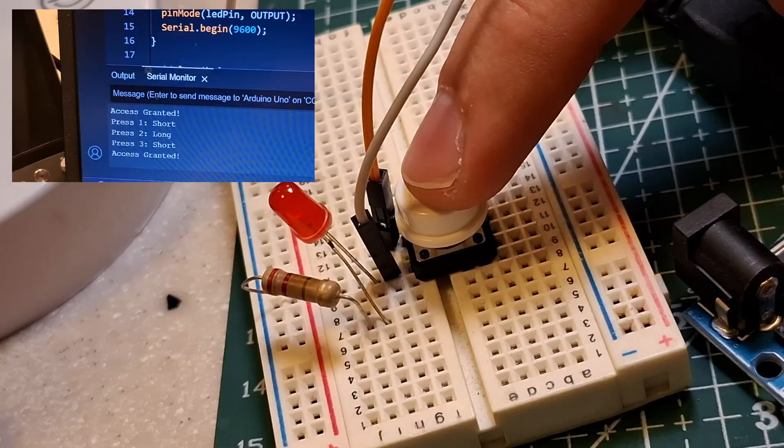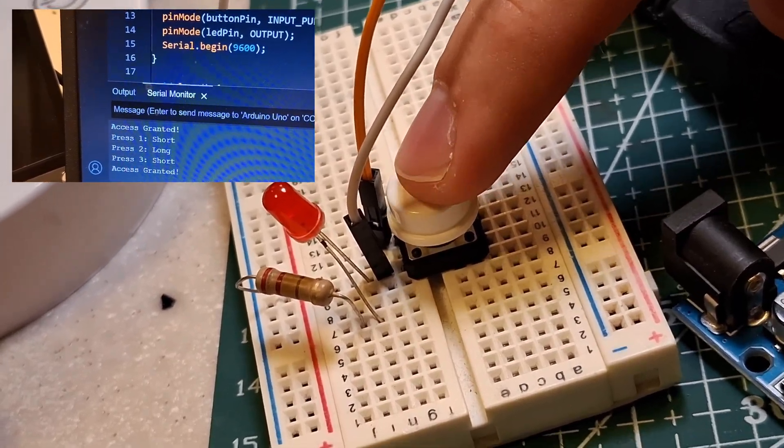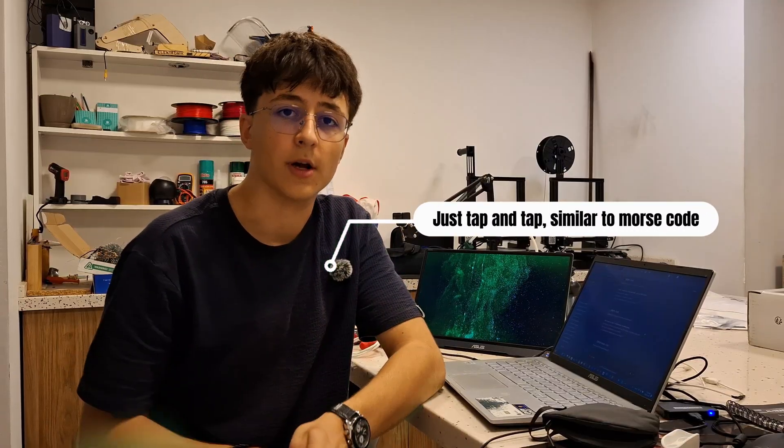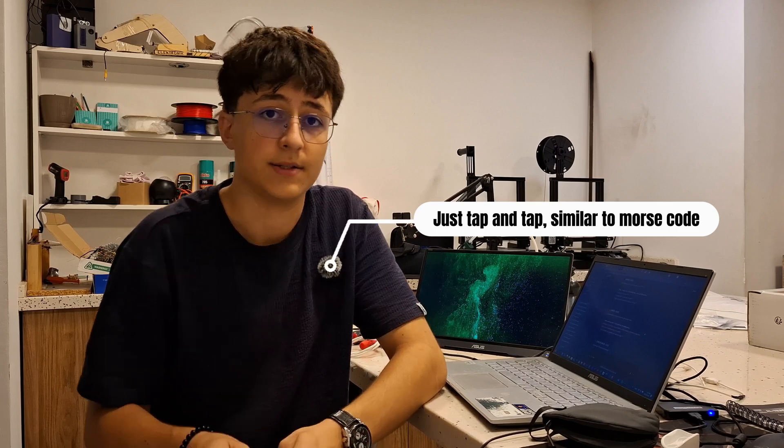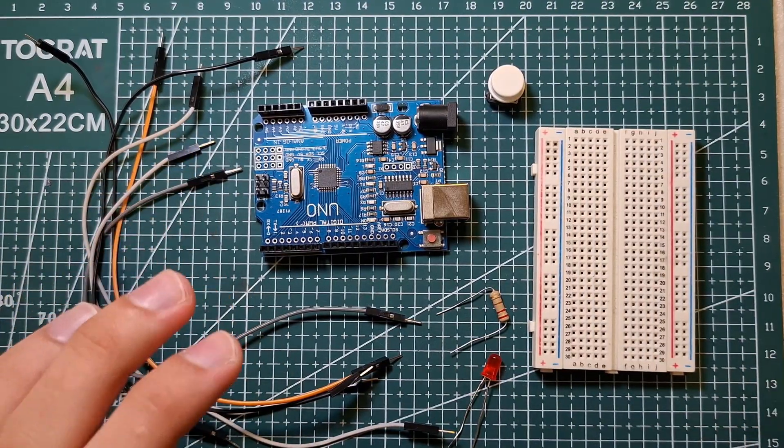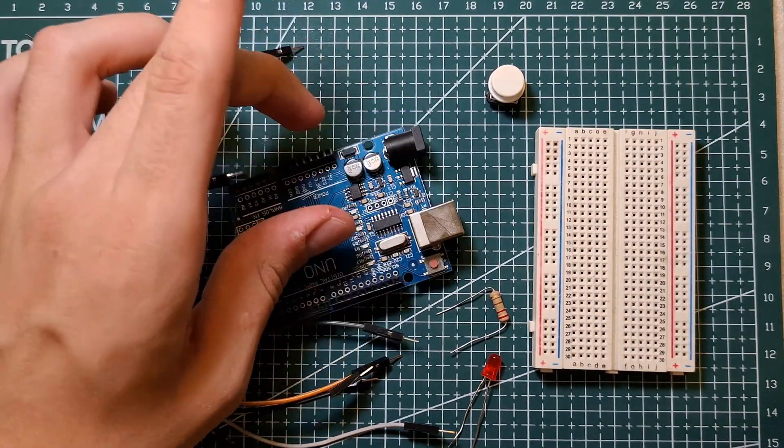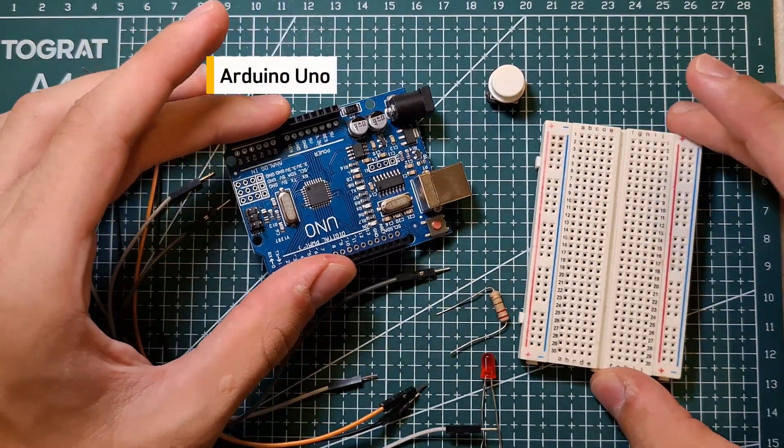Okay, imagine this: a password lock with just one button. No keypads, no fingerprint, just tap tap tap like a secret agent. Today we're building that with Arduino. So let's go. For this project you need an Arduino Uno, a breadboard, some jumper wires, LED and 220 ohms resistor.